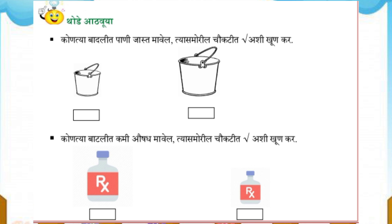Observe the pictures. Here is a small bucket and a big bucket. So the big bucket holds more water.